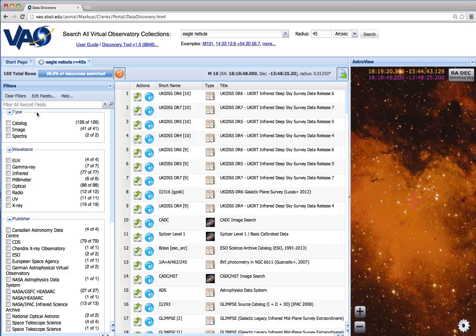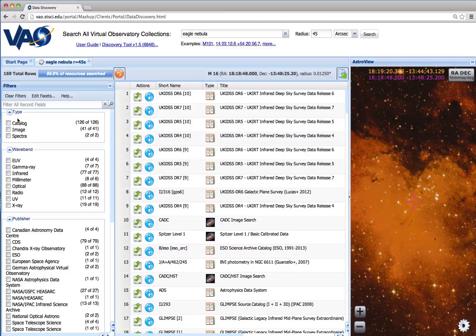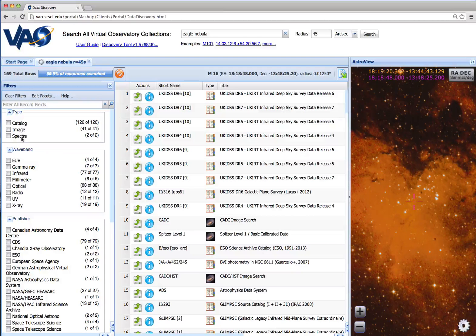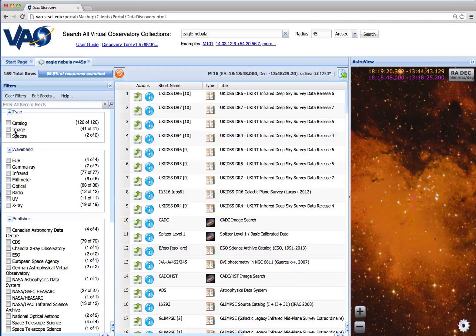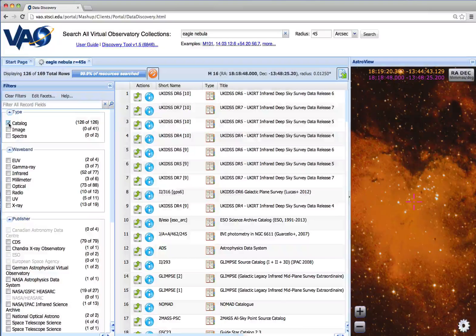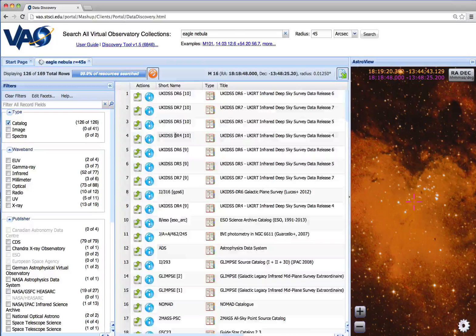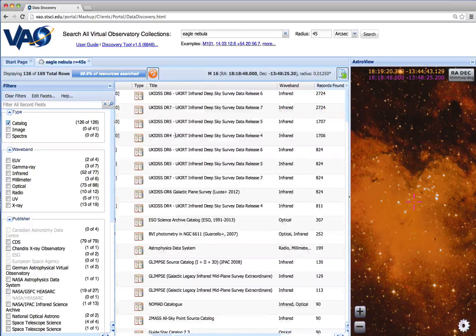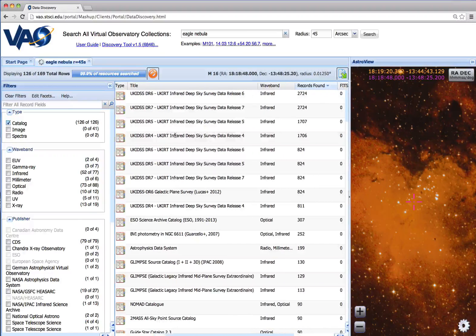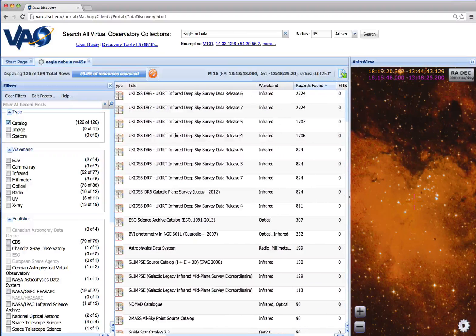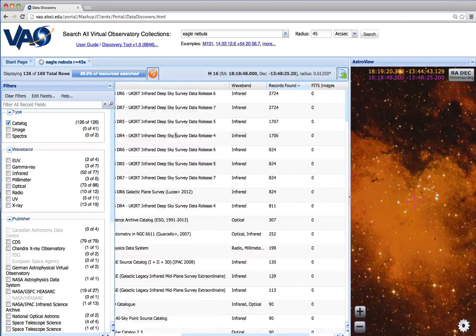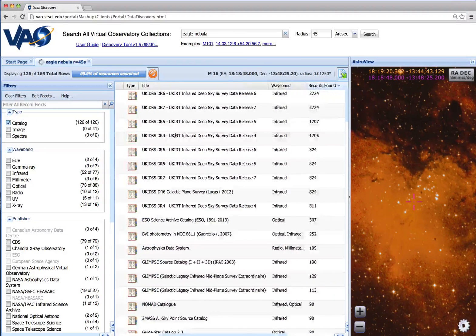We see that there's three major types of data that we get back. We get catalog, image, and spectral data. If we're interested in catalogs, click that button, and now all the result rows show catalogs. We can see what wave band and records found as we scroll over to the right.